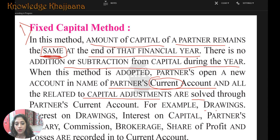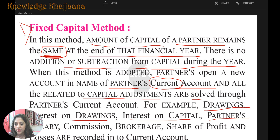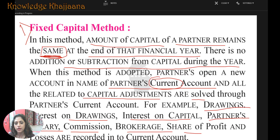For example, drawings, interest on drawings, interest on capital, partner's salary, commission, brokerage, and the share of profit and loss are all recorded in the current account.